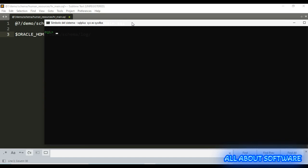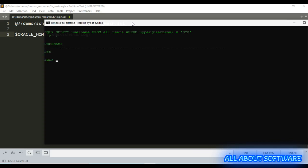Now we are going to verify the users. Select username from table all_users where username equals sys. Now we are going to do the same but for Human Resources. No row selected, so we don't have Human Resources schema.